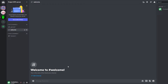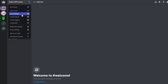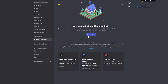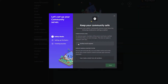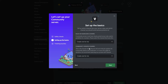Now go back to server settings and click on 'Enable Community,' then click 'Get Started.' You want 'Verified email required' and 'Scan media content for all members' — that way 18-plus or unsuitable content will be filtered. Then click 'Next.'